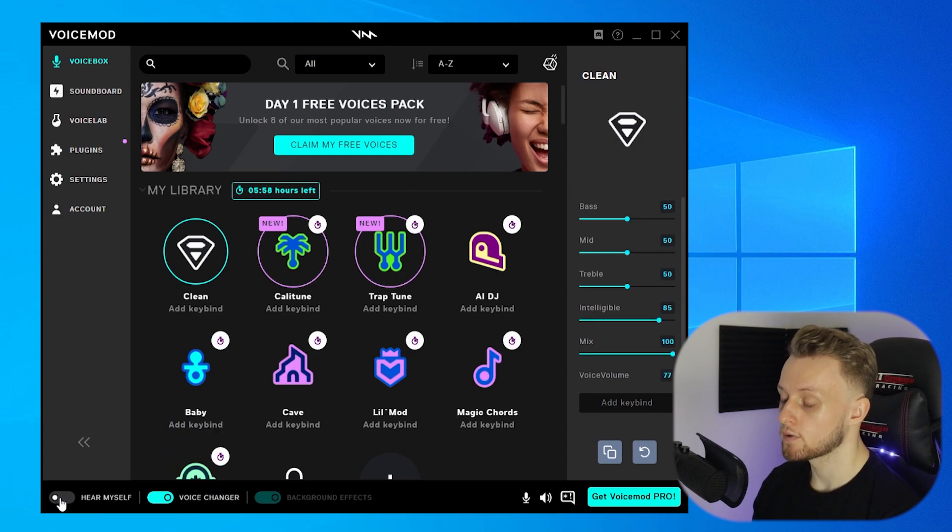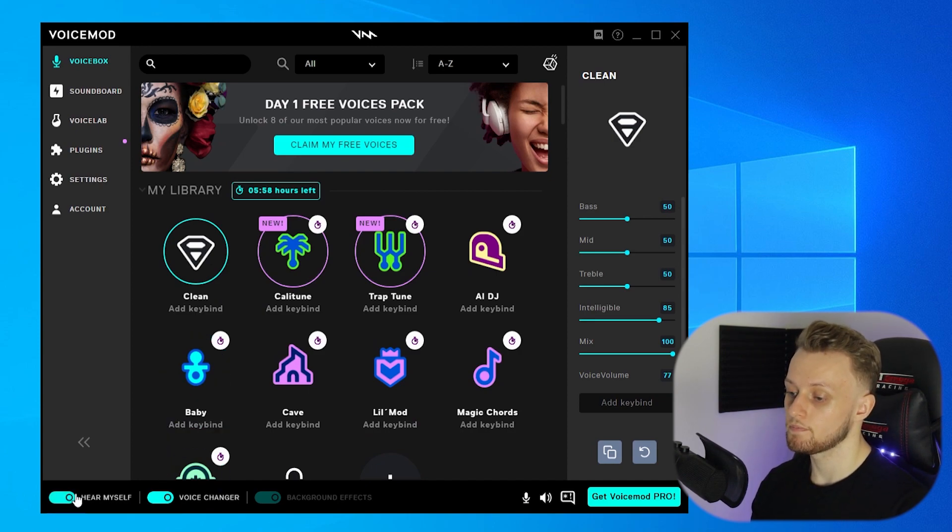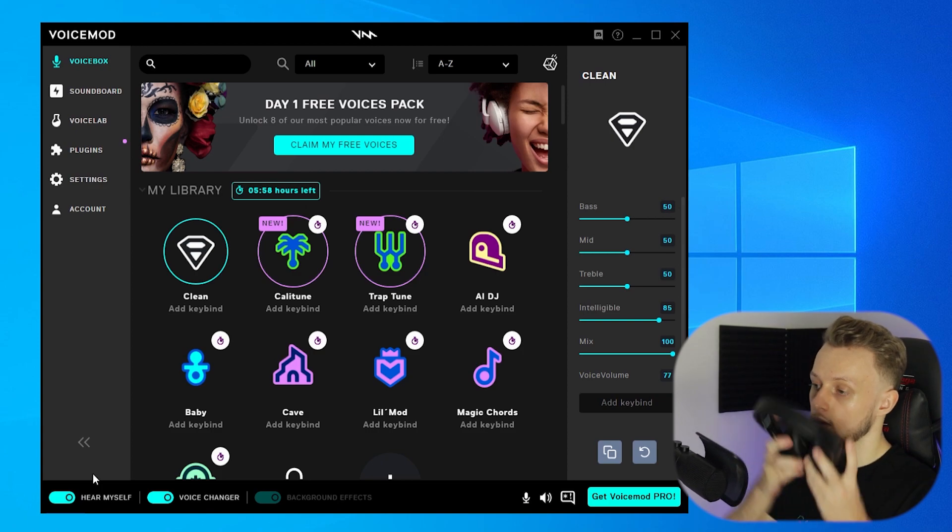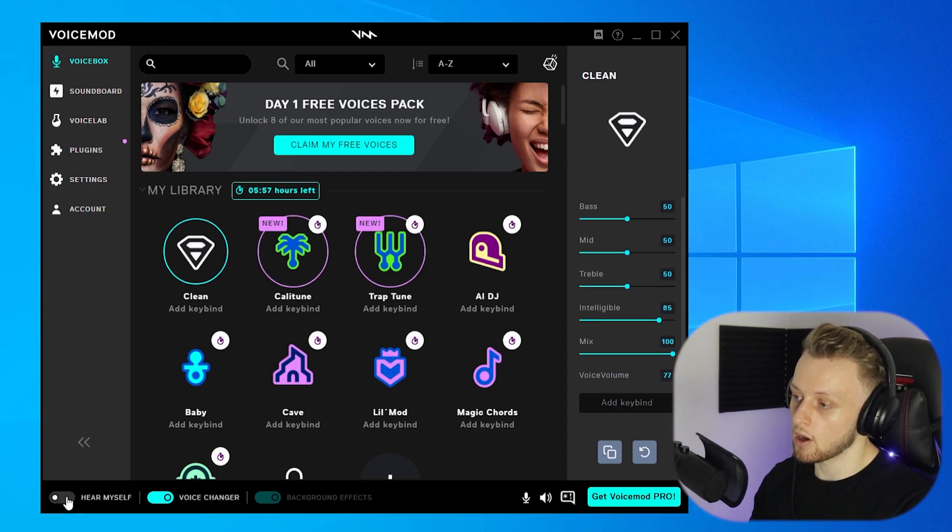So I'm going to turn it on now and I'll show you one of the voices.